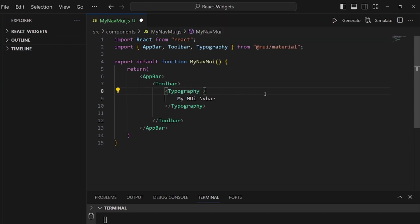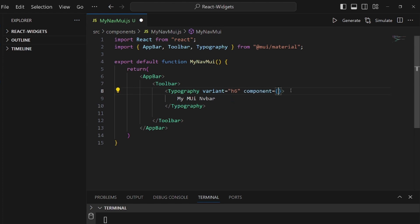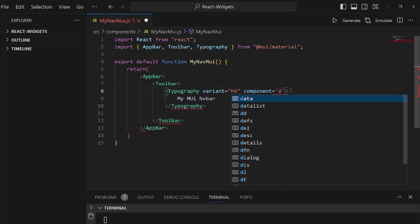And we can also add a variant so we can actually say how we like it to look like. I want it to be an h6, and the component, which is the HTML tag that we specify, I want it to be a div tag.